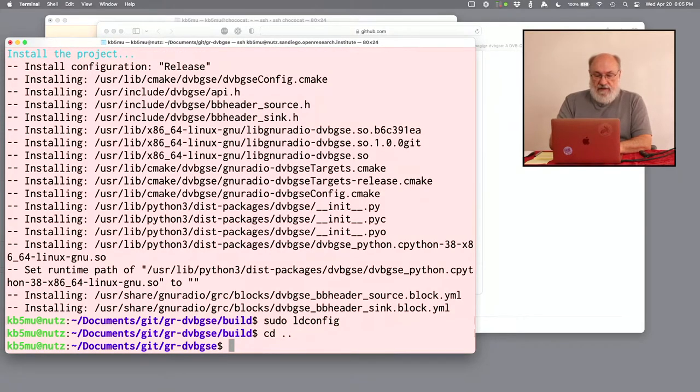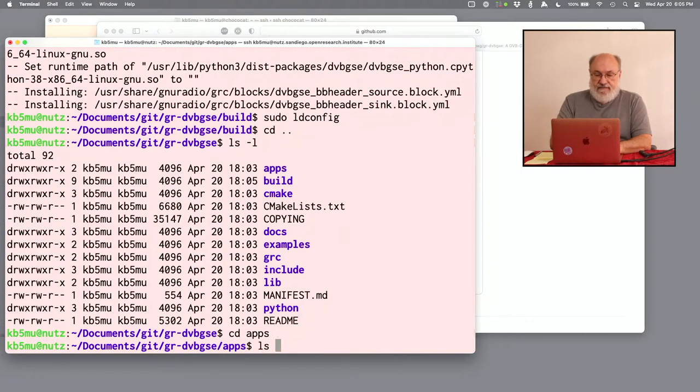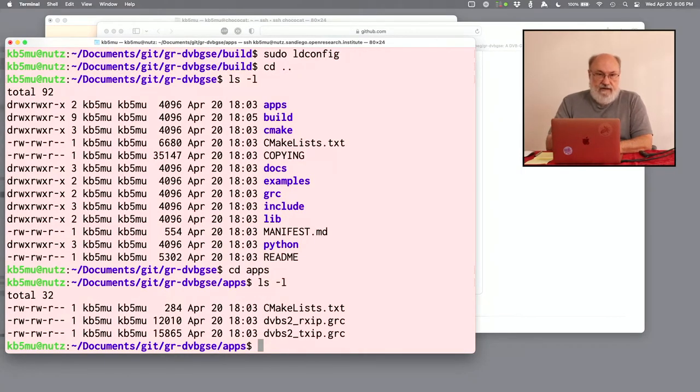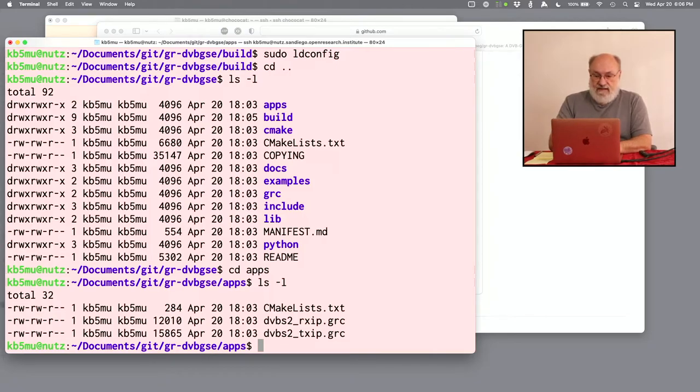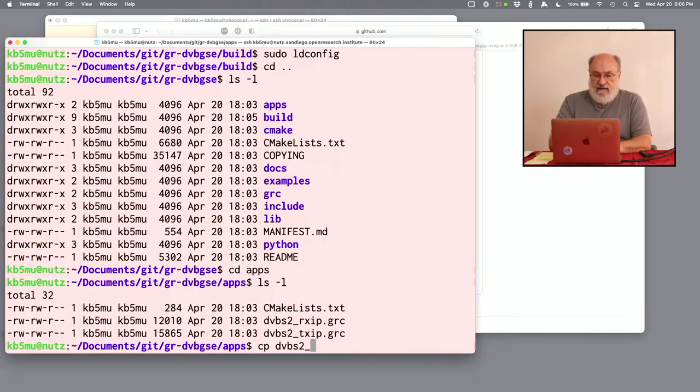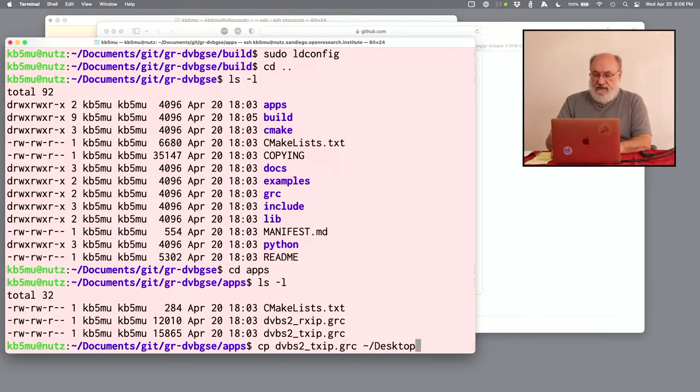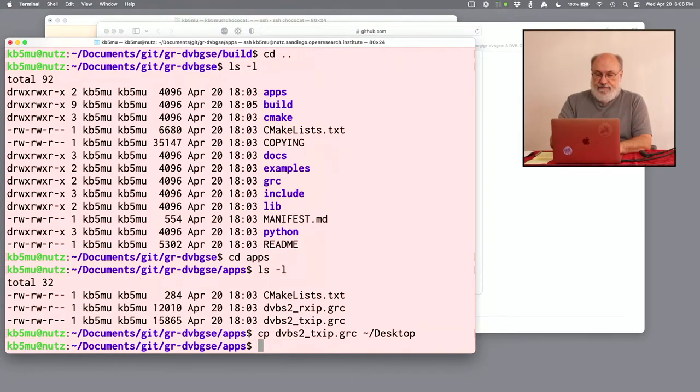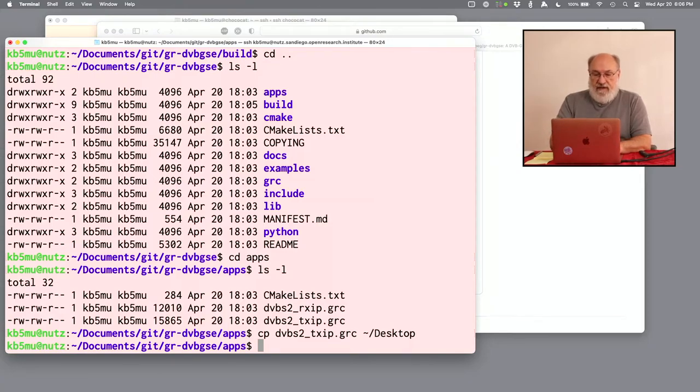If I go up one directory and then go into the apps directory, there are two flow graphs in here. These GRC files. It stands for GNU Radio Companion. Again, one of these is going to be the basis for our test. I'm going to copy that, dvbs2 underscore txip dot grc, to my desktop. Because I'm going to be making a few changes to it. I don't want to change the one here in my checkout. Okay. So good. We should be in a position to run GNU Radio now. Except for one thing.